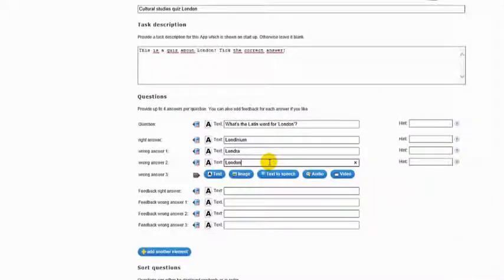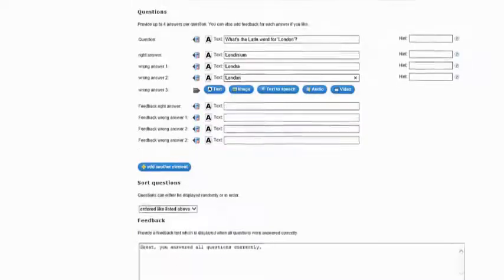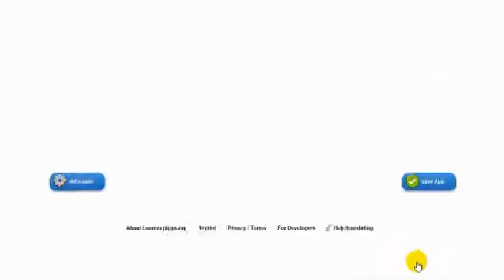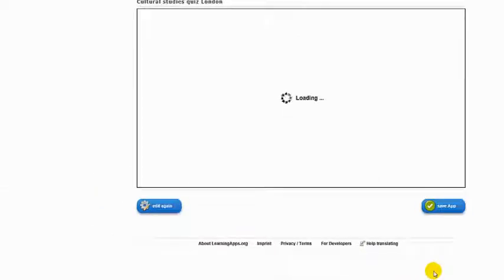After you have finished typing in your questions, scroll down and click Finish Editing and Preview App.